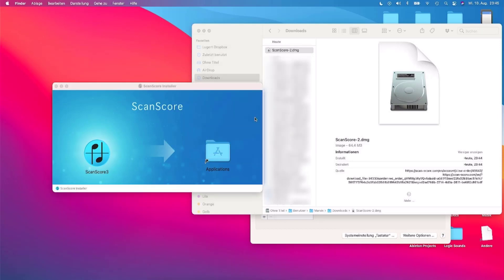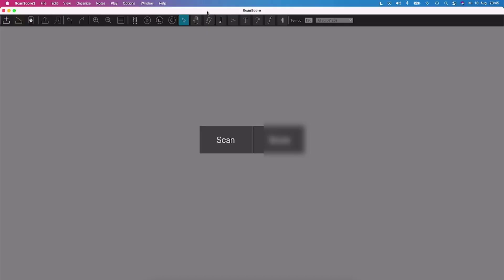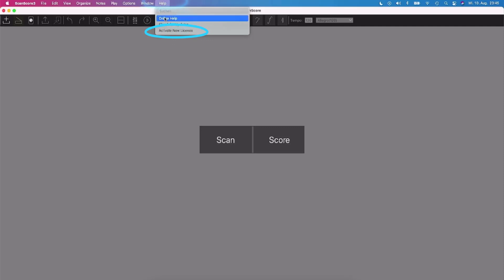The program will open, but before we can use it, we need to activate the license. At the top in the Help menu, you will find the option Activate new license.